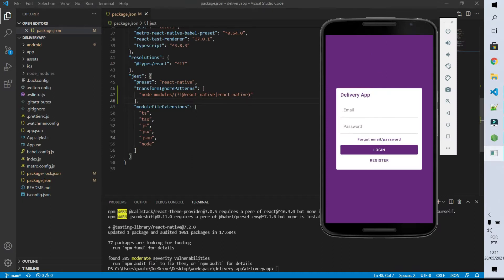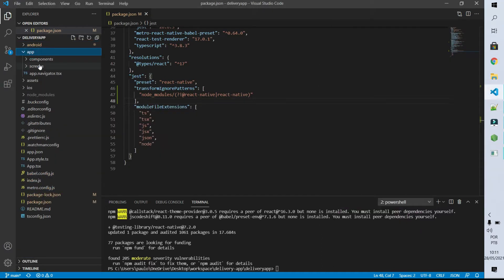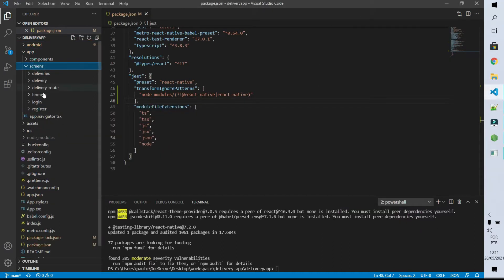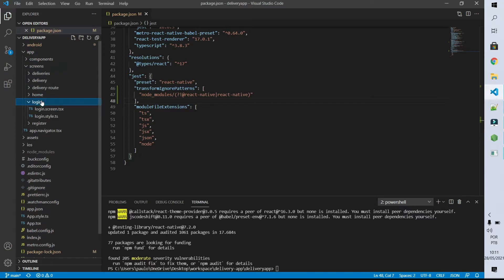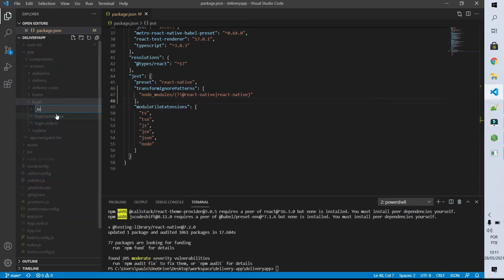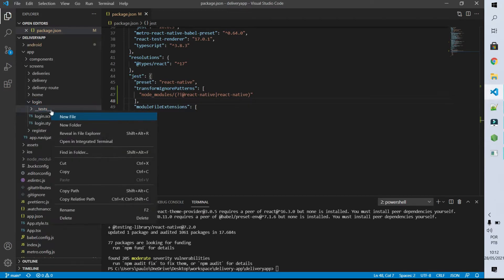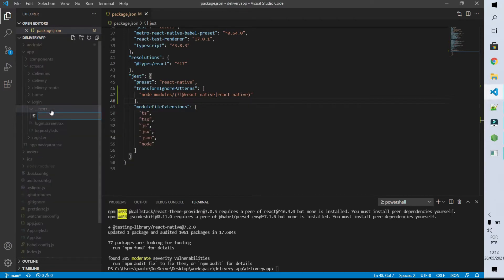The first screen that we are going to test is the login screen. So let's come to app/screen/login and here I'm going to create a new folder called double-underscore tests double-underscore, and inside it I'm going to create a new file called login.screen.test.js.